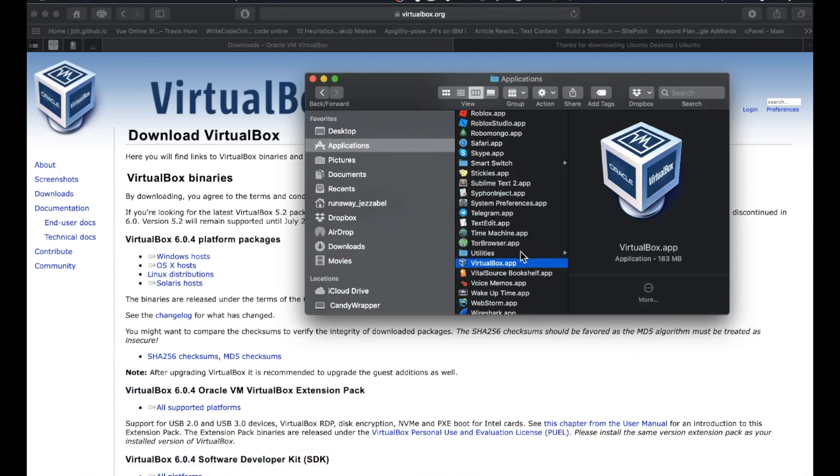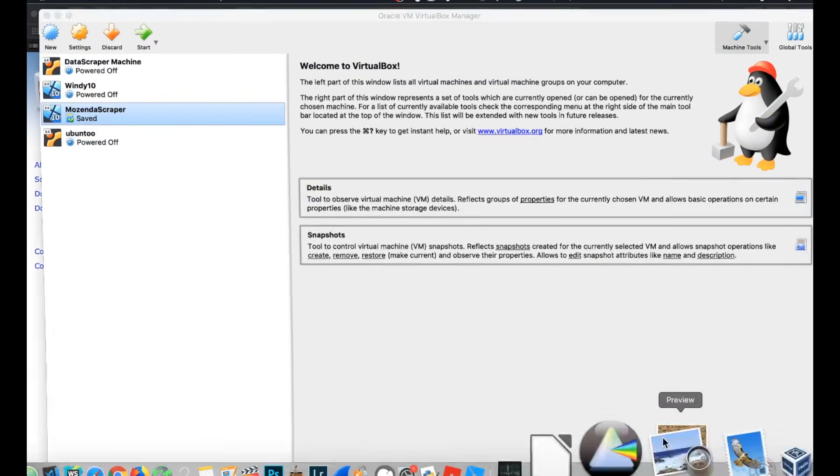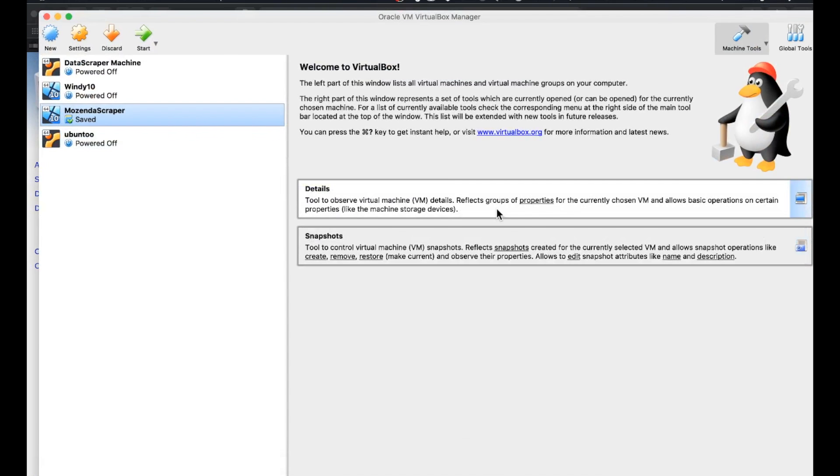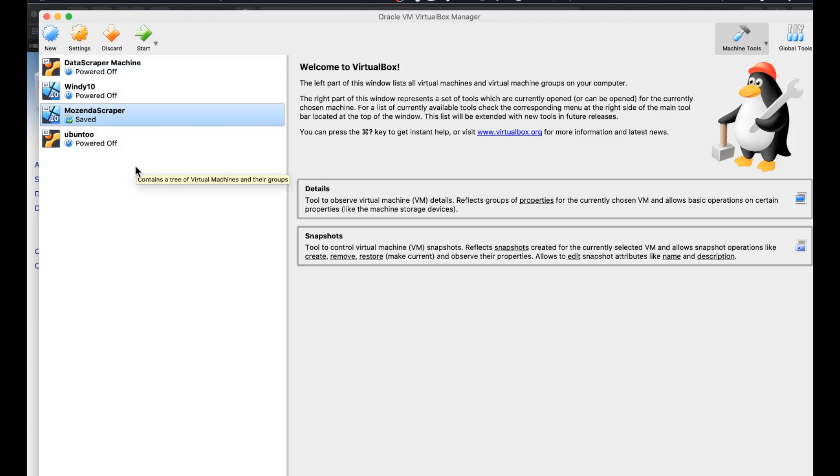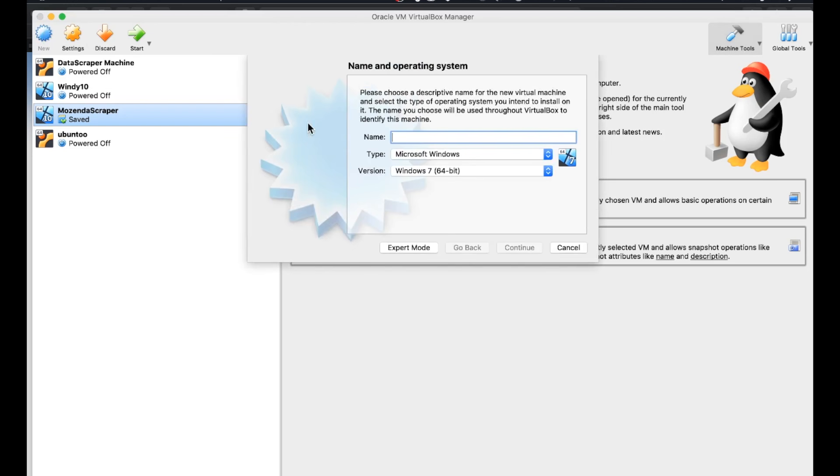Now go ahead and open up your VirtualBox. I already have mine open here. It should look a little something like this. If you just installed VirtualBox, you're not going to have anything over here, but that is going to change in just a minute. We're ready to get it rocking. We're going to go ahead and click new.